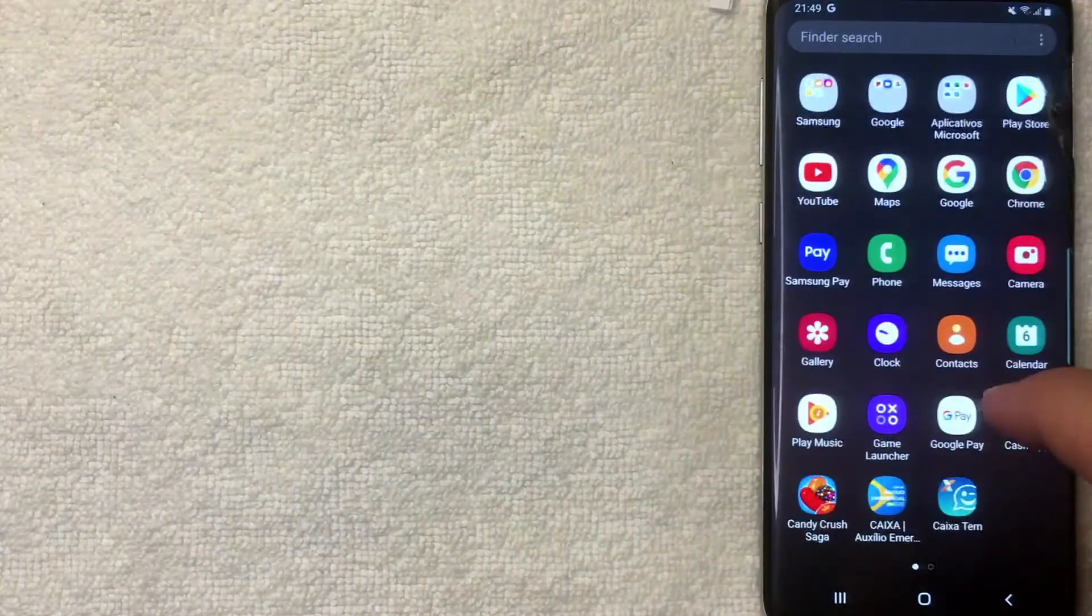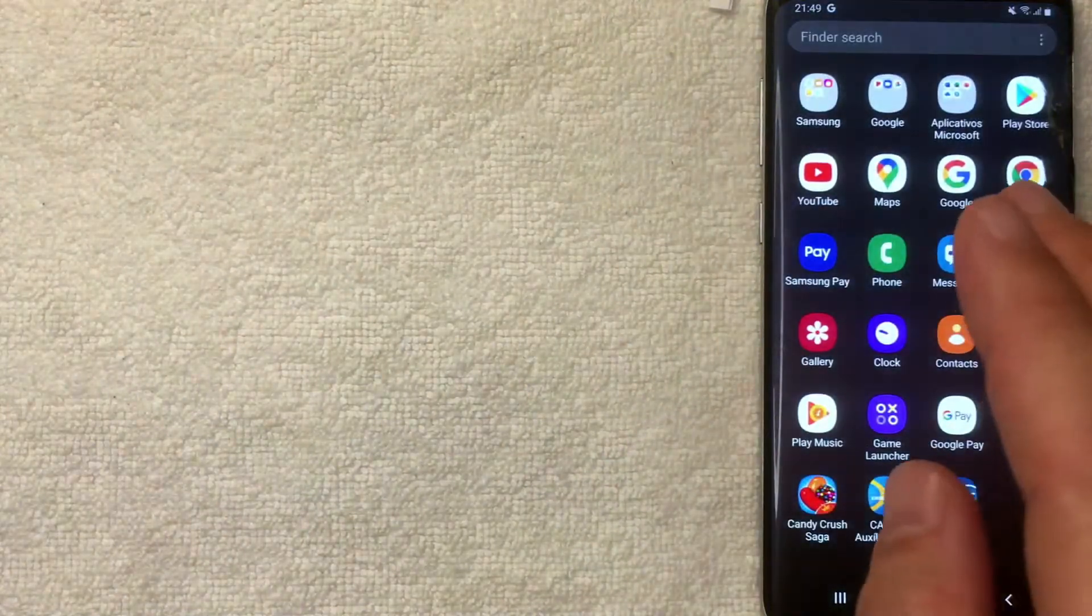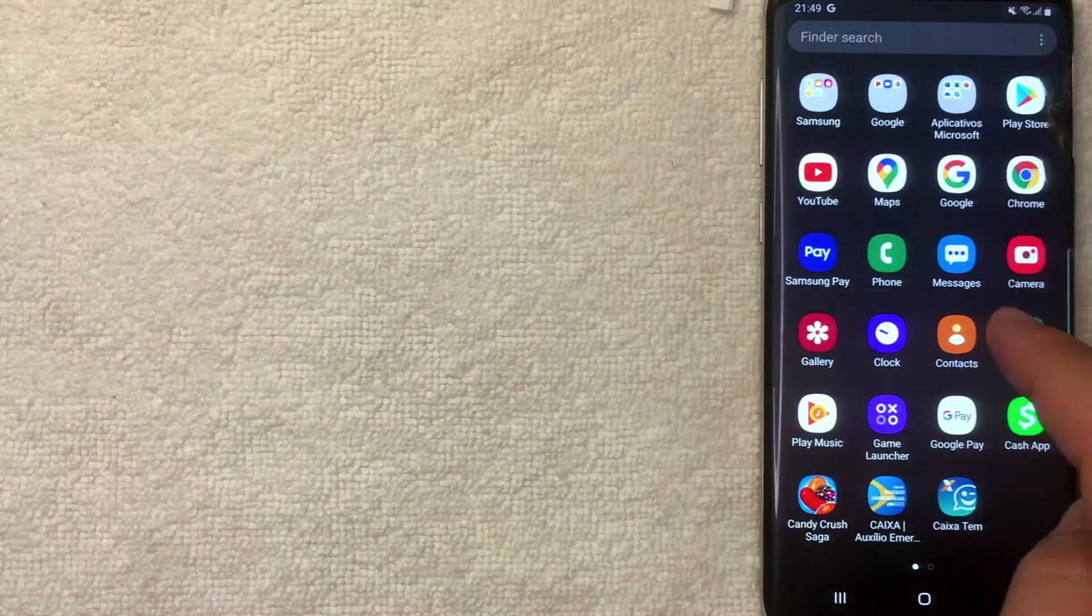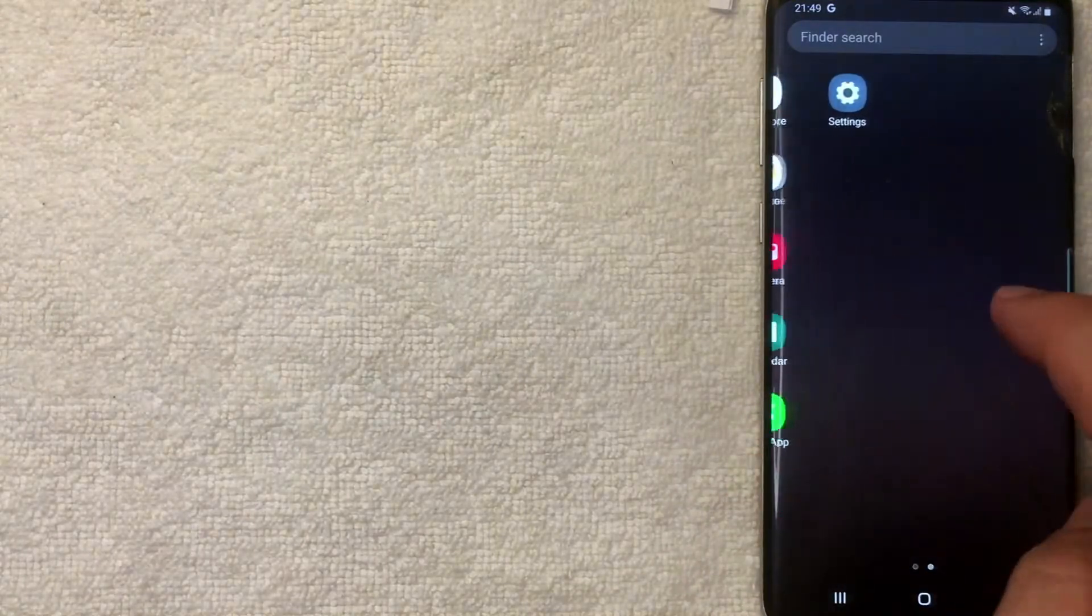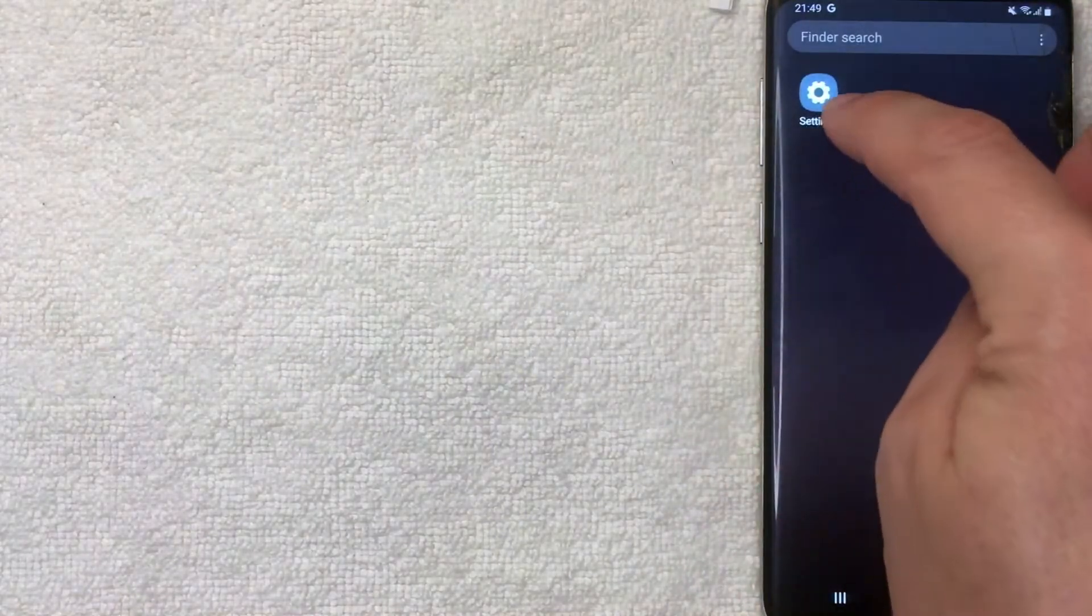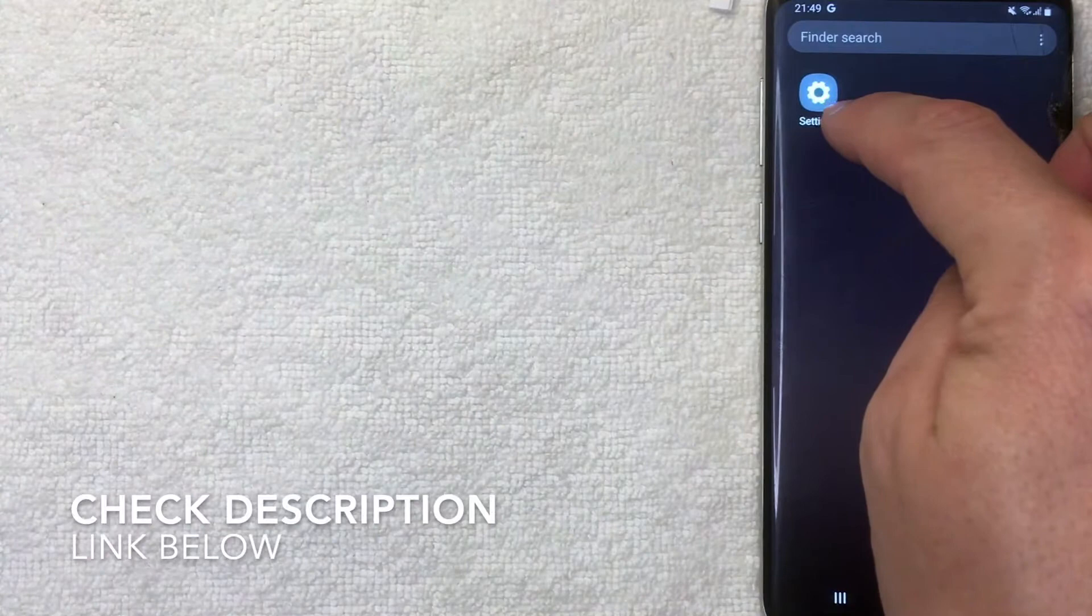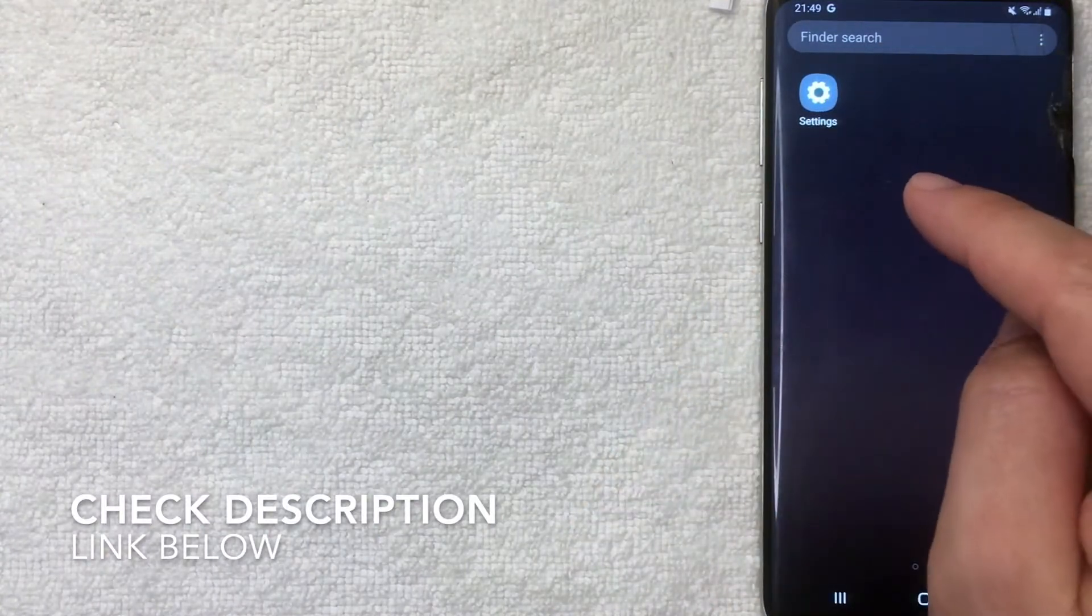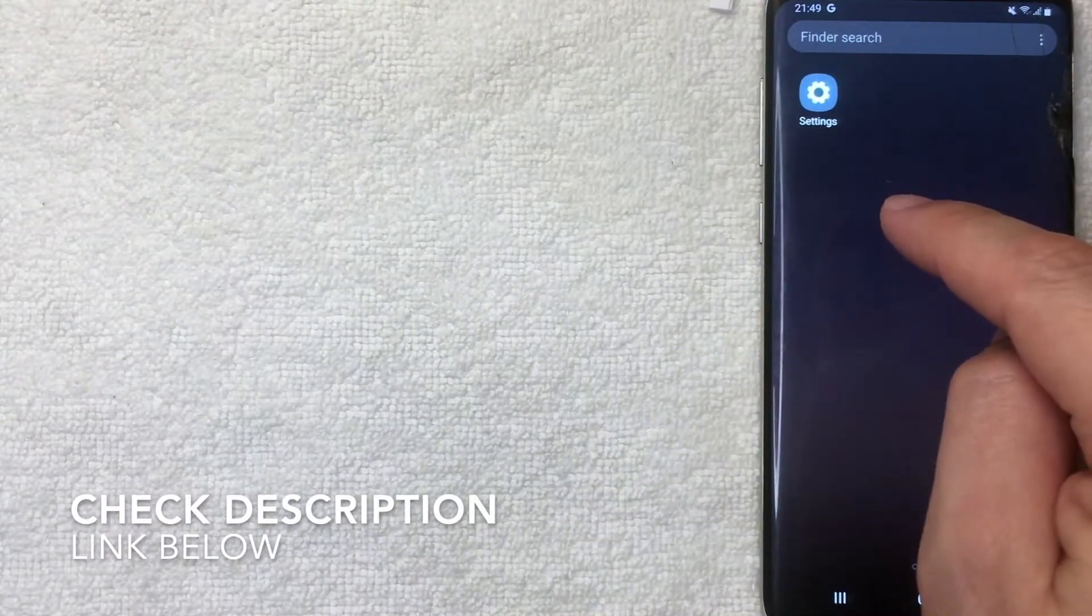The first thing you want to do is open up your apps on your Android device. Once you're here in the app section, look for Settings, it's this little gear icon looking thing. Be sure to check my video description, I'll try to leave these instructions in writing as well.